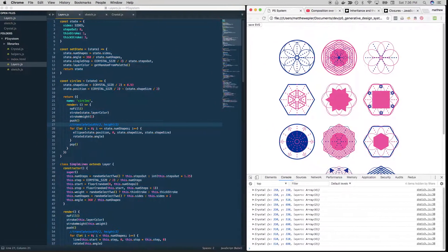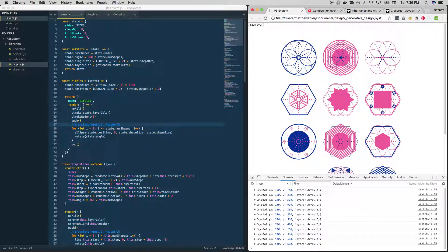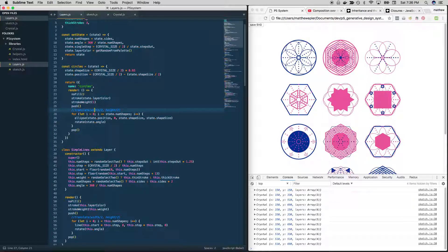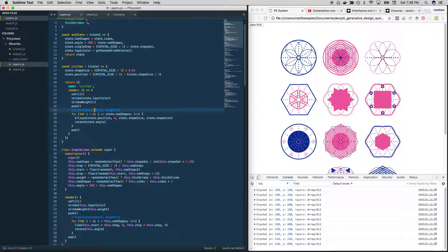On with the grunt work. So we left off here. We had finished circles. Now we need to do the same thing for simple lines and all of the other stuff that we have here.